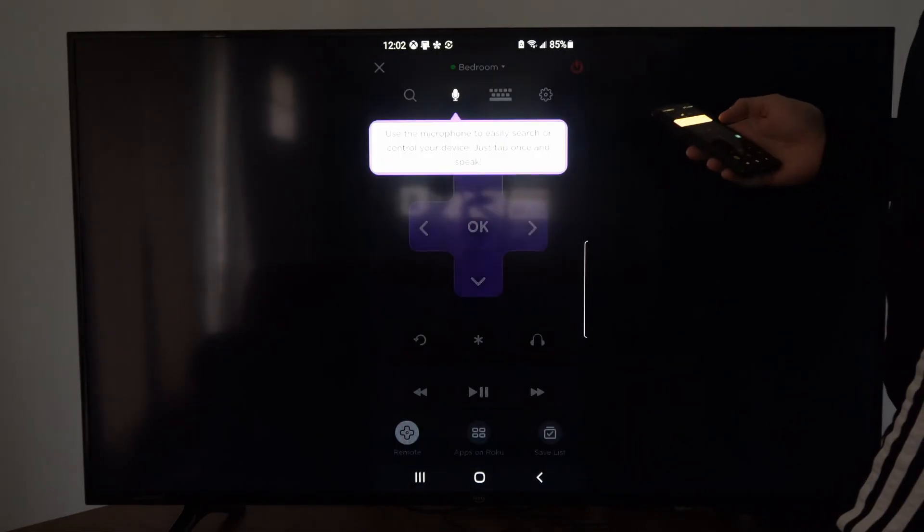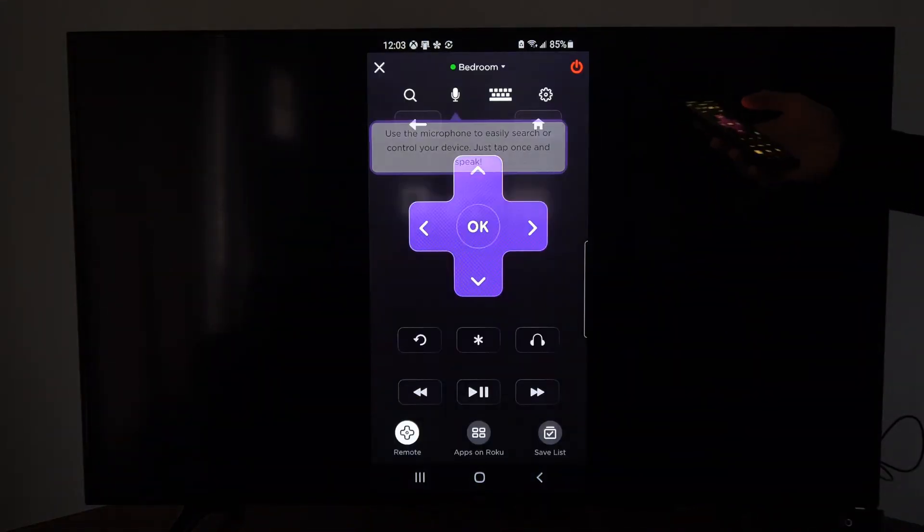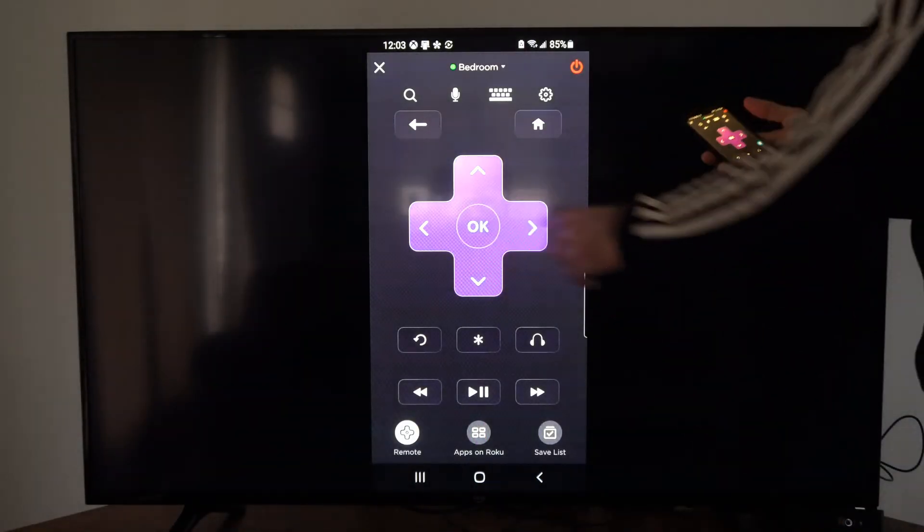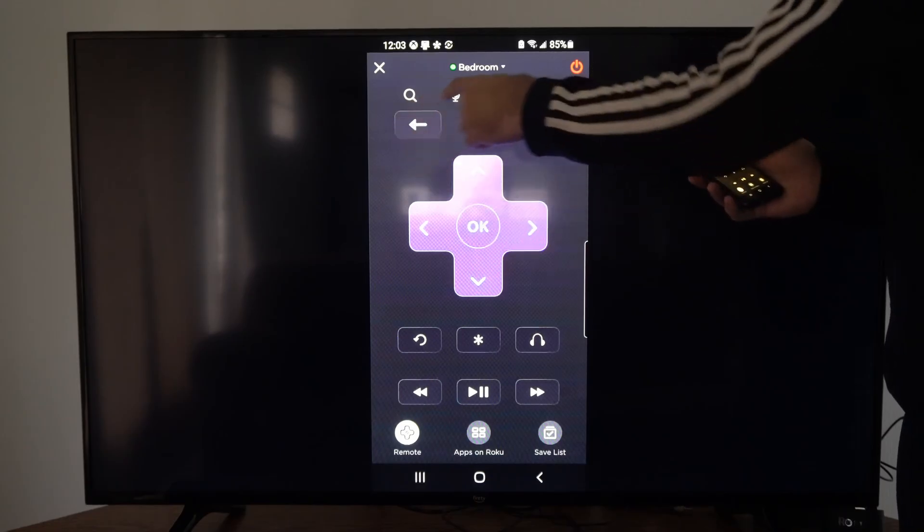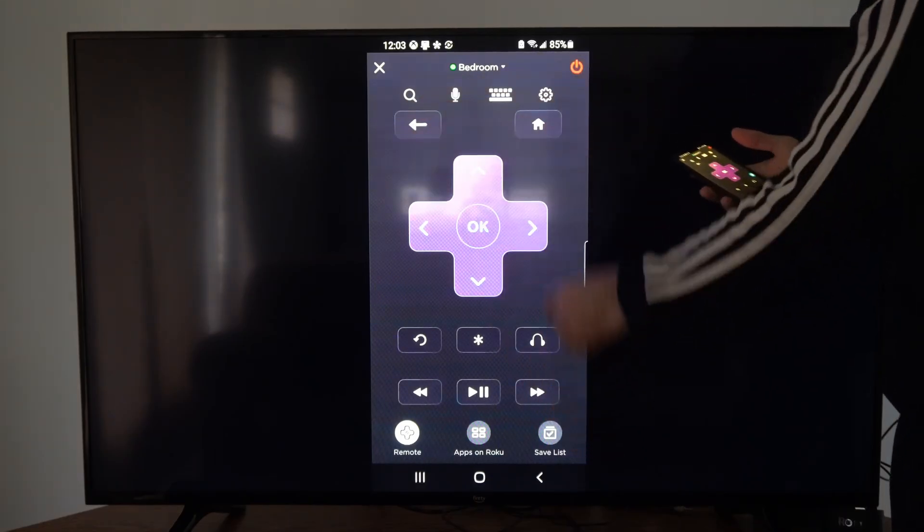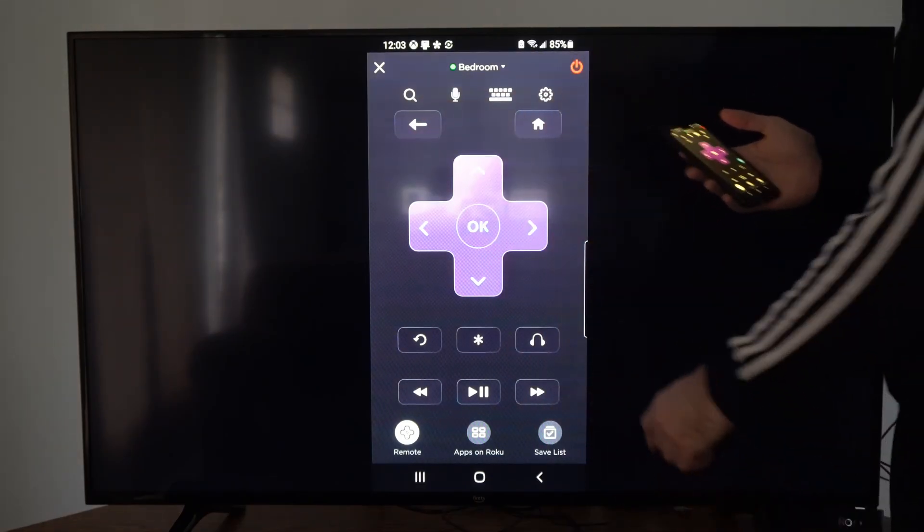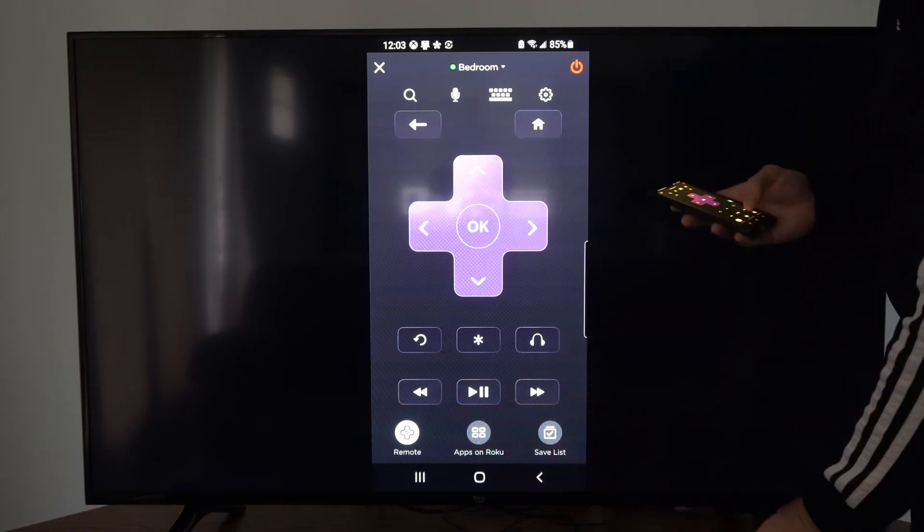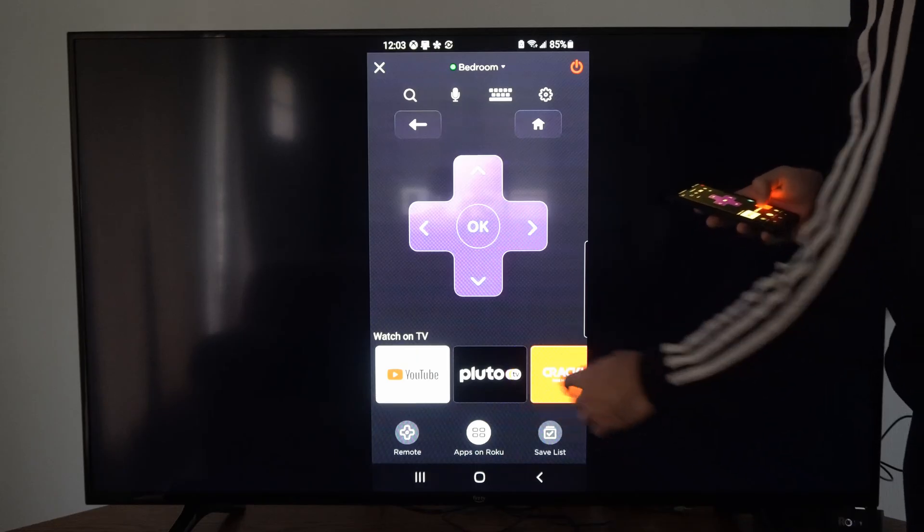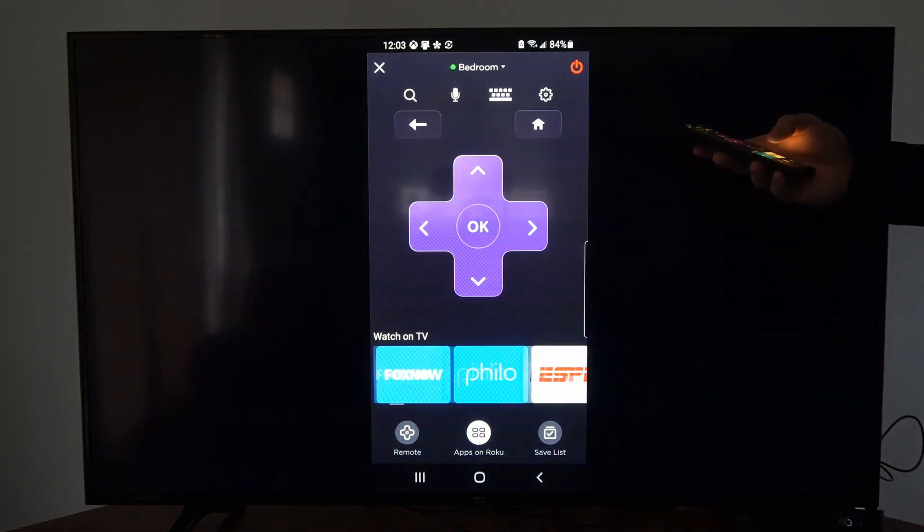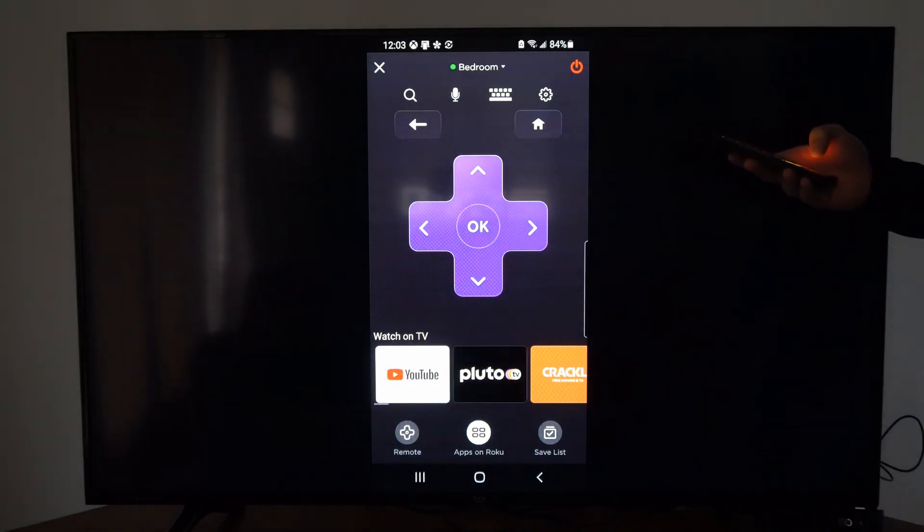Now you should be able to control your Roku on the screen. You just use the D-pad right here. You have all these options on the top. You have a power button right here. Then you have an option to go to apps on the phone and you can see all the available apps without going to the home screen, and you should be good to go.